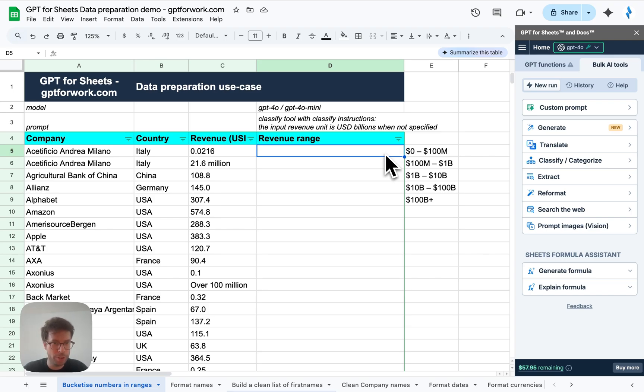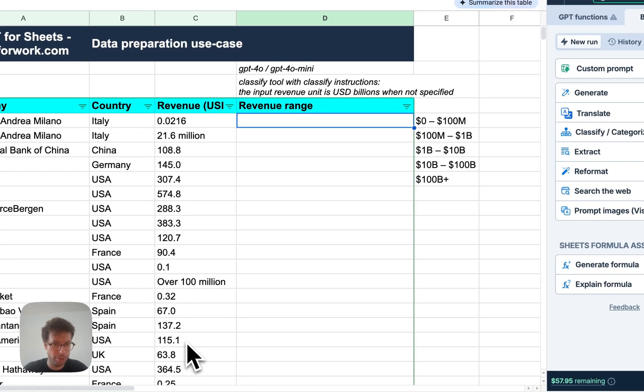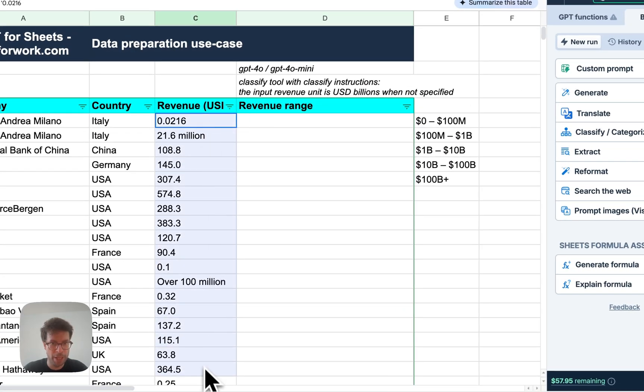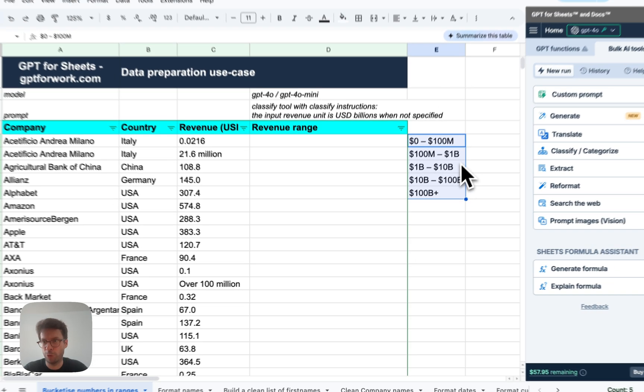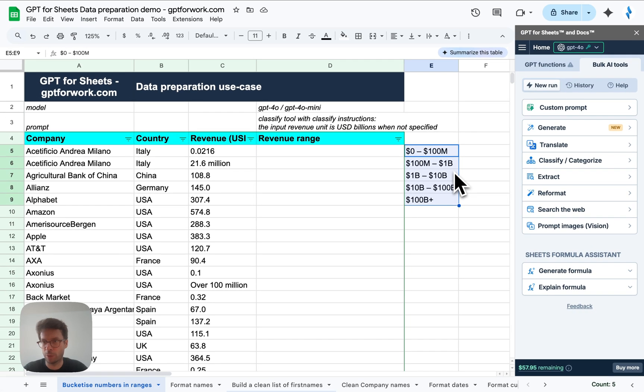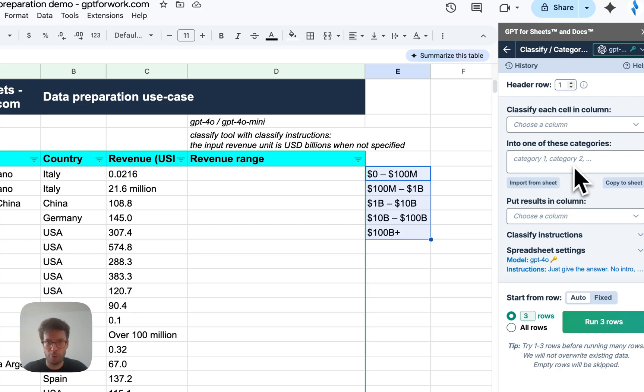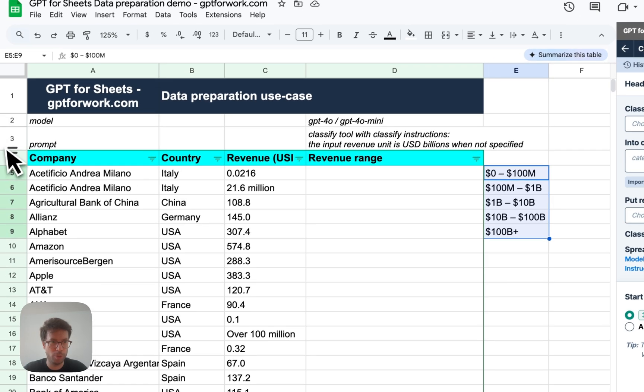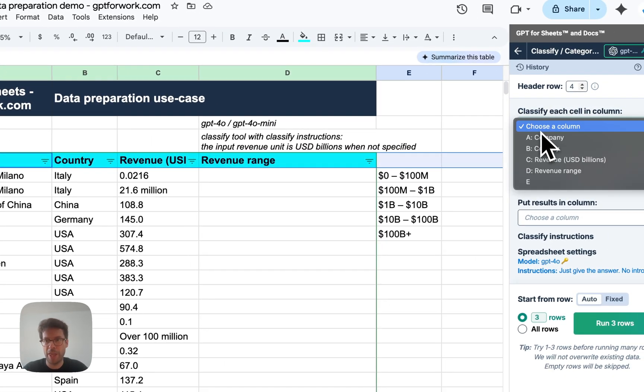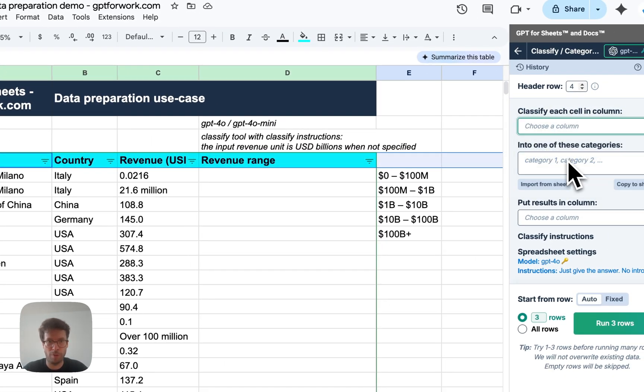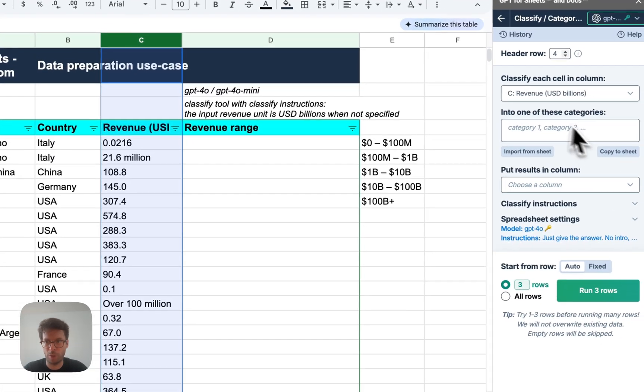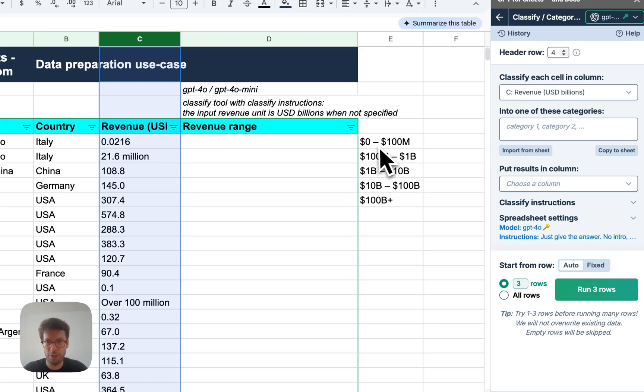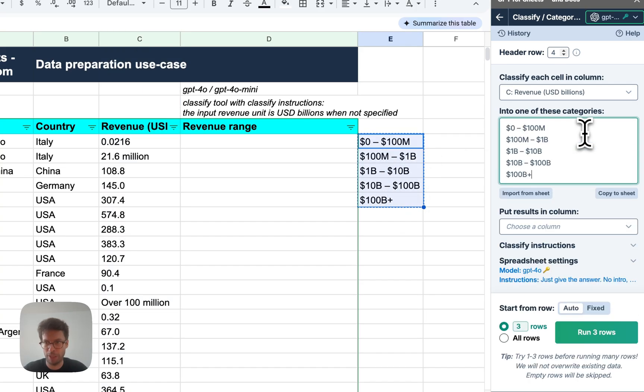The first use case is to bucketize these revenue numbers here that you can see in column C into these revenue buckets. This can be super painful to do manually or with formulas and it will be a breeze here. So the first thing I need to do is in GPT for Sheets, I set my header row, which is this one, row number four.